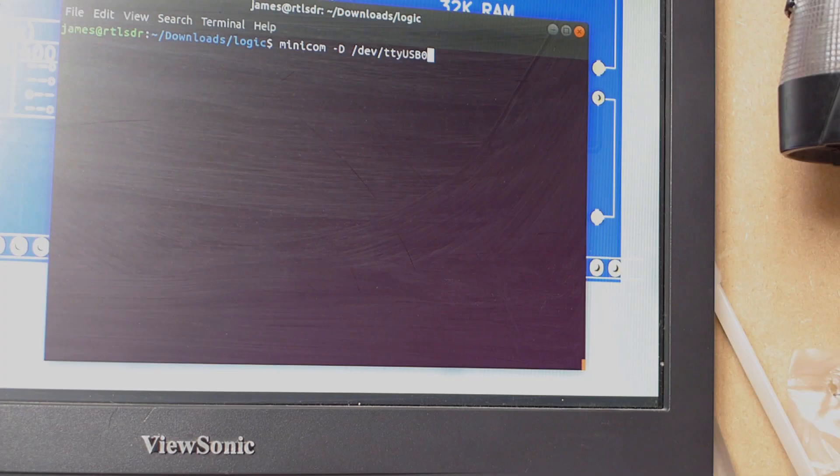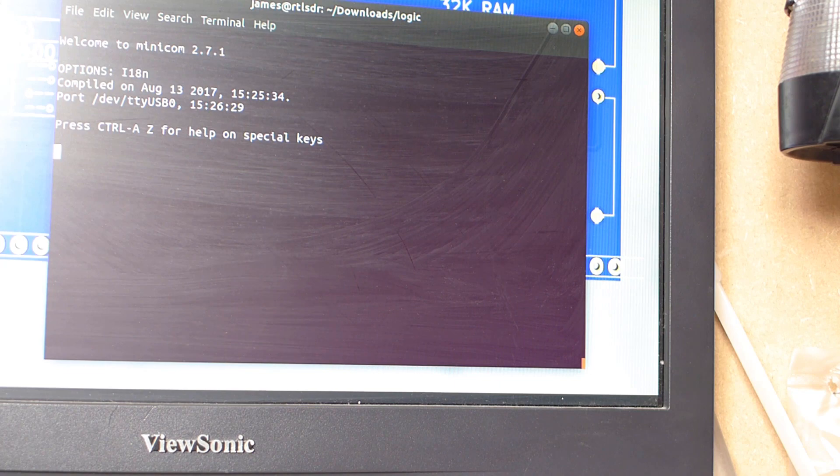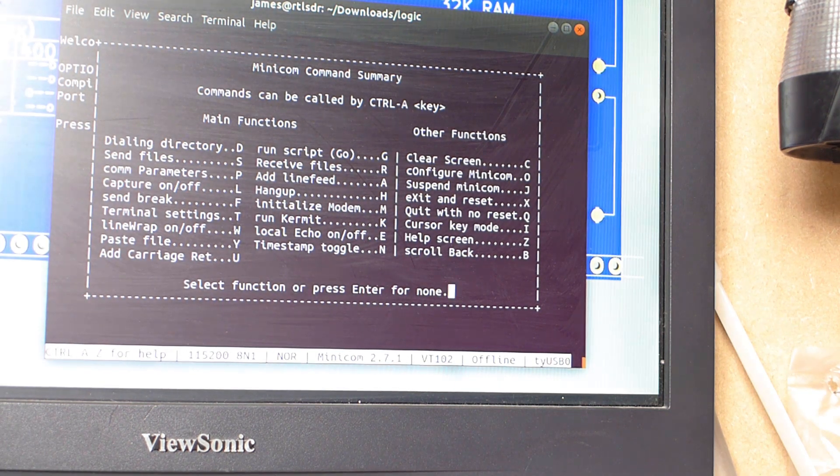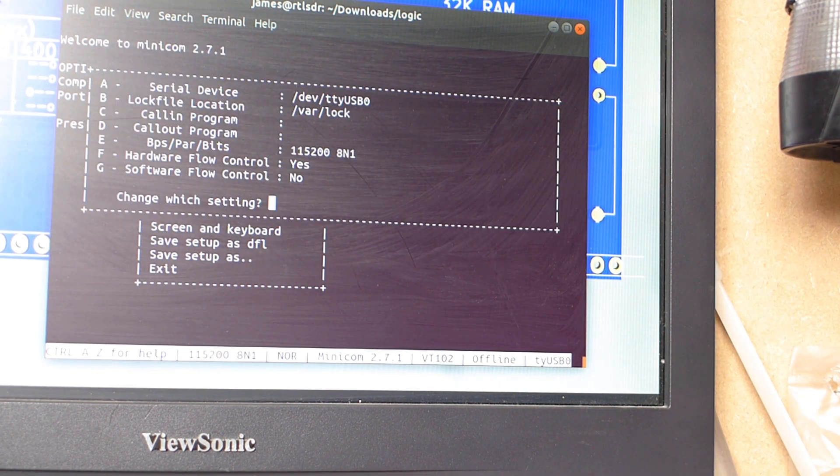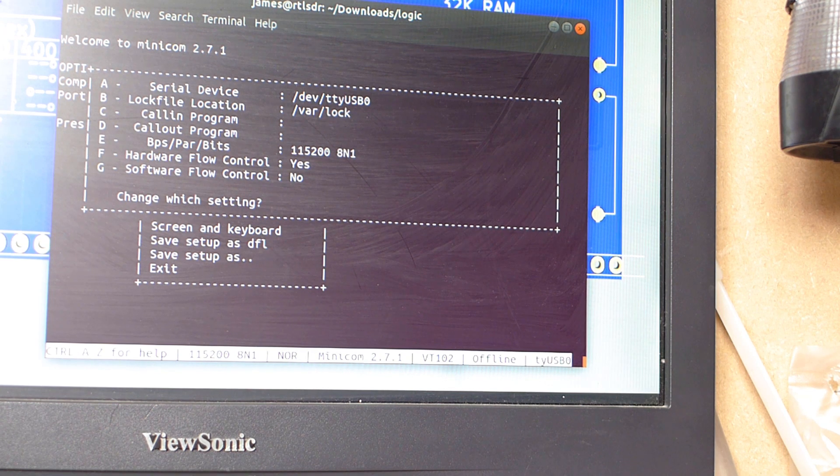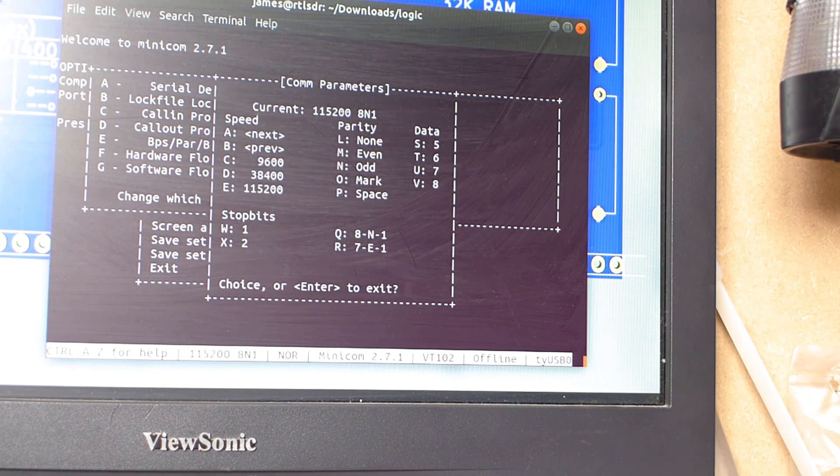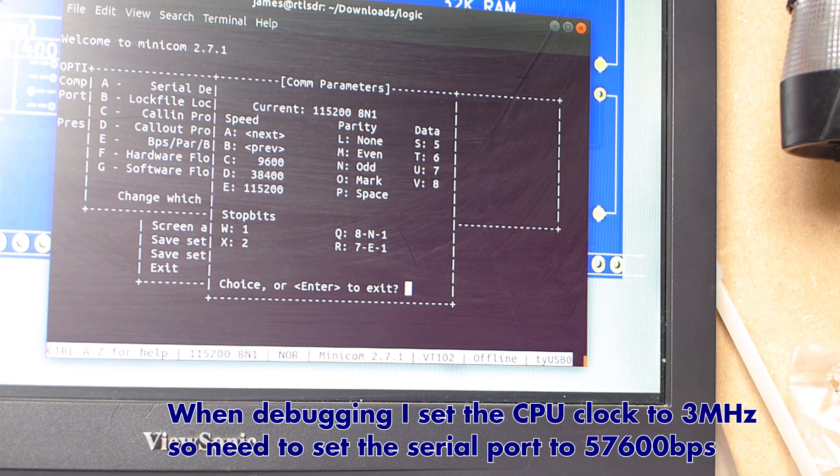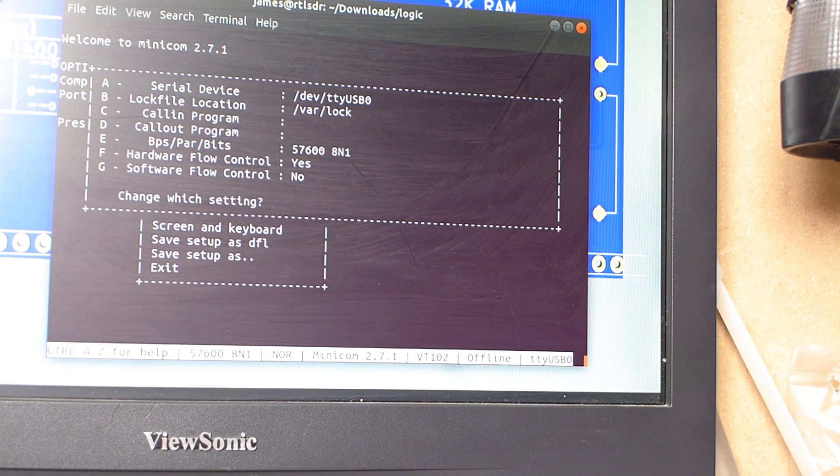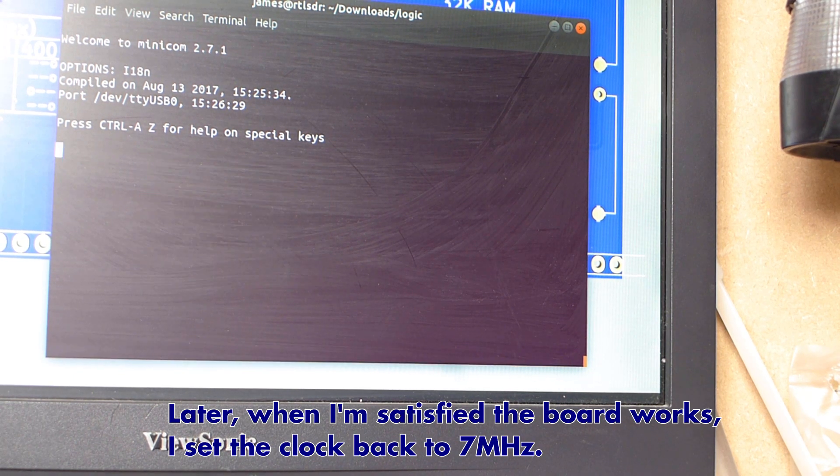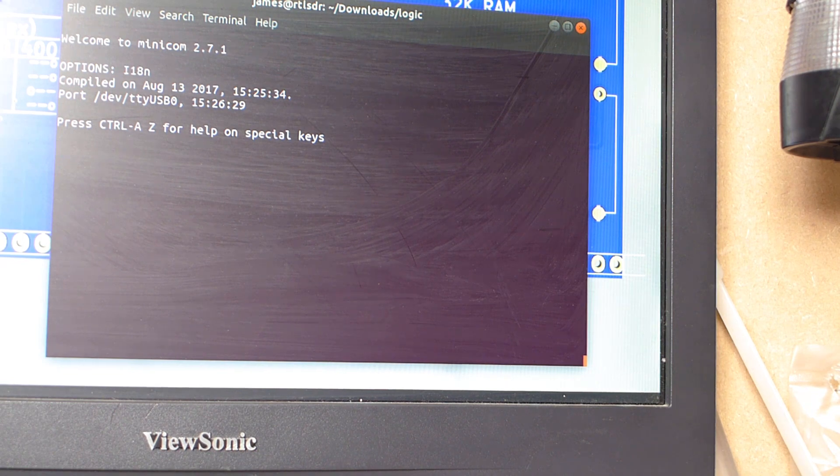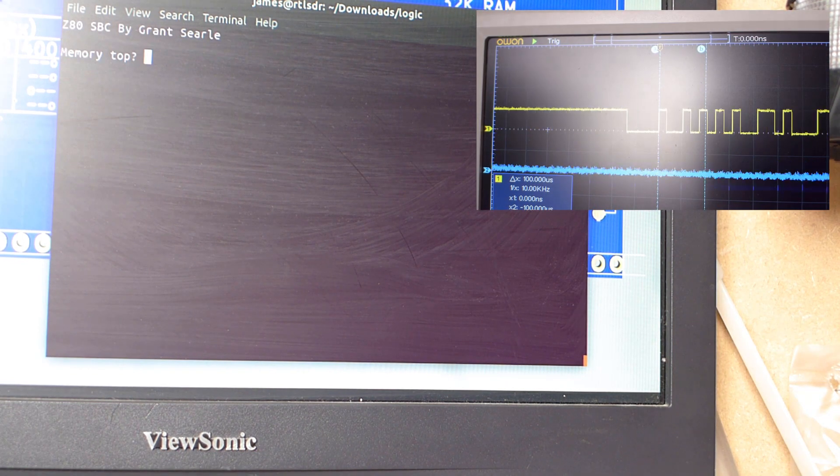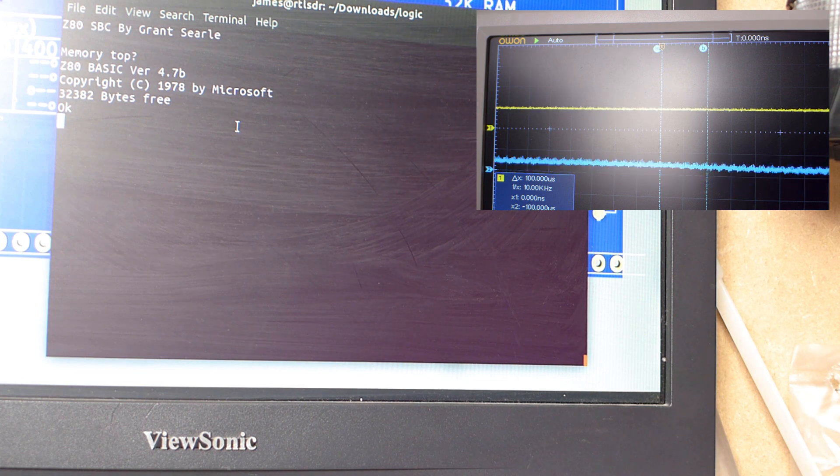So here we go, this is the first actual test of me trying it out for real. So I've connected Minicom, I'm just going through setting up some serial connection settings, and then hopefully I should see on the screen the computer itself. And there we go, it's working. Look, I've finished it. It actually functions.